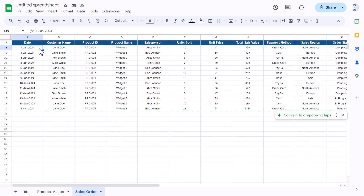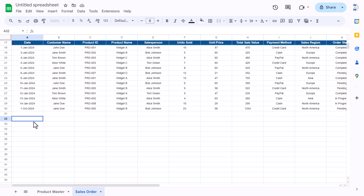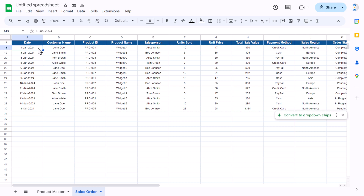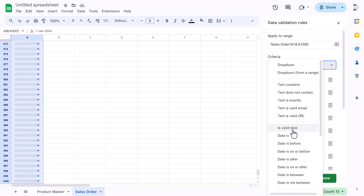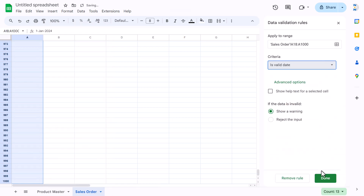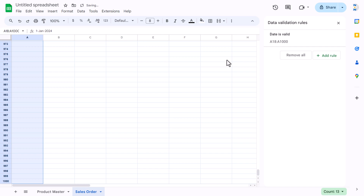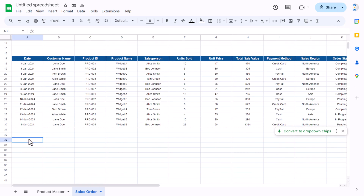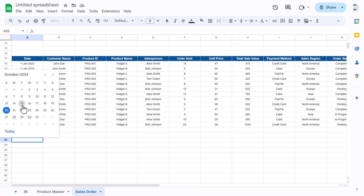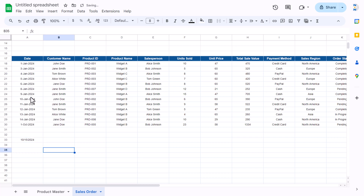We'll select the date column and create a calendar so that when you double-click, a calendar appears. Select the column to the end, right-click, go to dropdown, select 'Is valid date', and click Done. Now if I click here, the calendar will appear and the selected date will show.